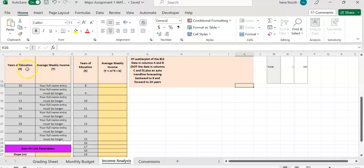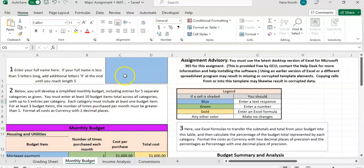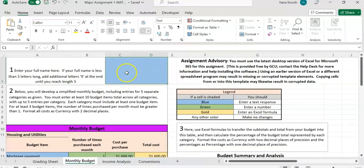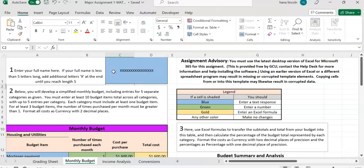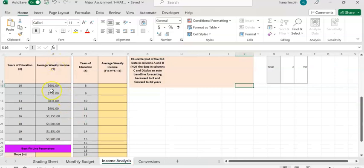We're going to have average weekly income under column B, and the year of education is already given. To get the data under average weekly income, we need to go to our second page, monthly budget, and click on cell C1 — the blue one — and enter your name. The name should be less than five alphabets. I'll enter 'xx' as an example, but make sure you enter your own name so that data is generated under column B, which is average weekly income.